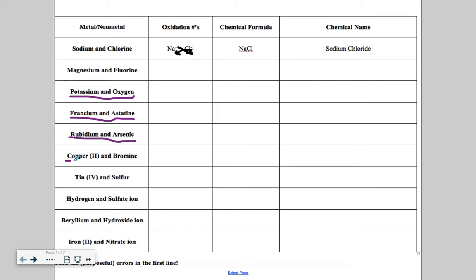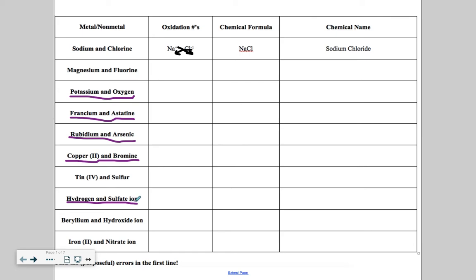We did tin (IV) and sulfur. I want you to try copper (II) and bromine. Remember, copper (II) is a transition metal, so this tells you everything that you need to know about the charge on copper. We did beryllium and hydroxide just now. I want you to try hydrogen and sulfate ion. You'll find sulfate ion. This word ion tells you that you're going to find this on the happy fun sheet down at the bottom table. And then combining all this together, this last one is the challenge problem right here. You want to combine iron (II), a transition metal, with nitrate ion.